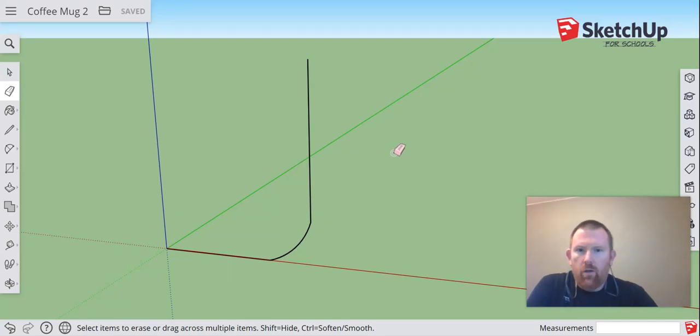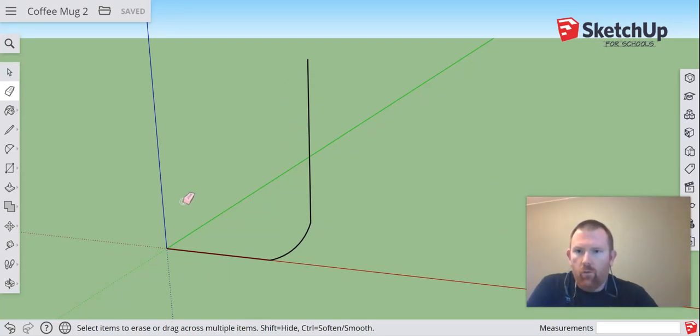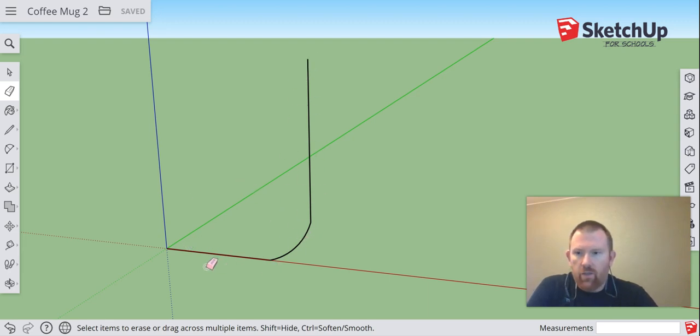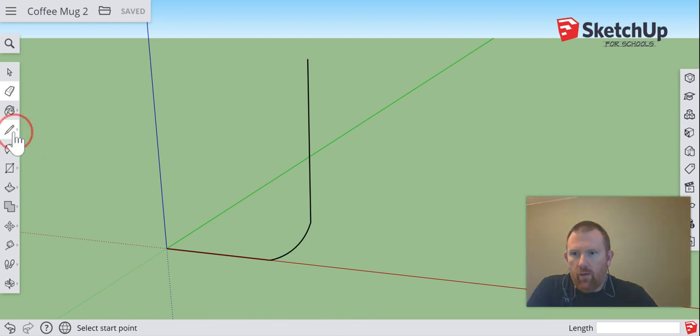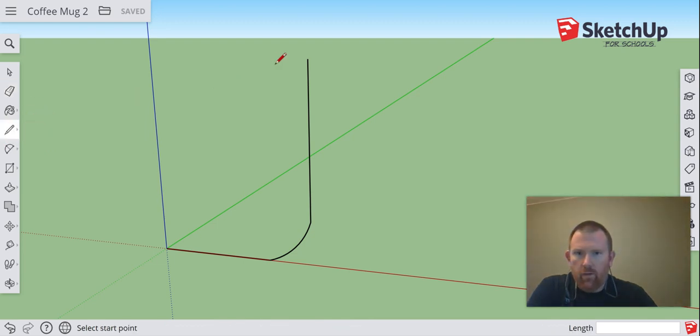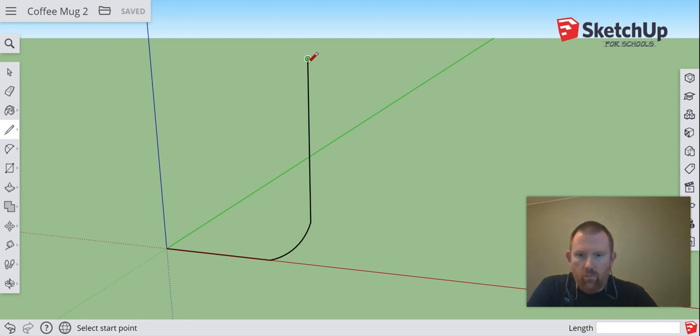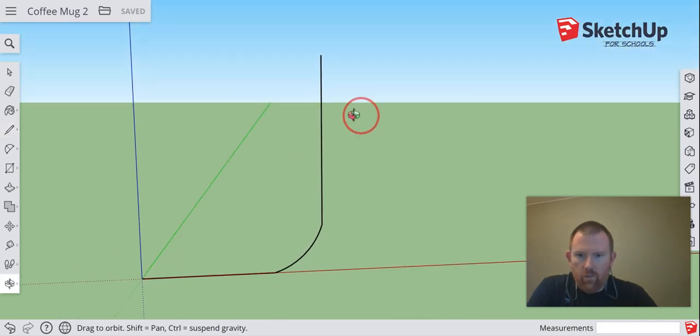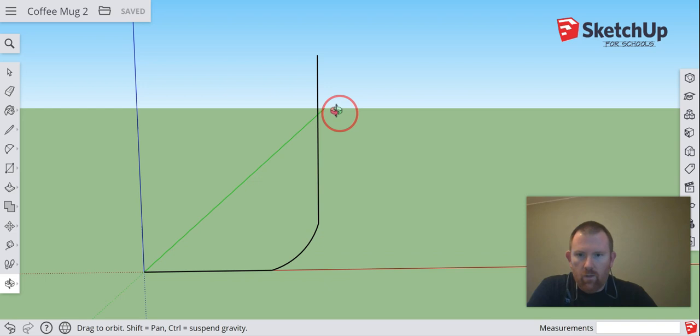Alright, so here we are with the second video for creating our coffee mug. We left off here with just the outer shell. Now the next step I'm going to do is recreate our inner lining for our mug, so I'm going to come over here and rotate this so we can look at it from that view.